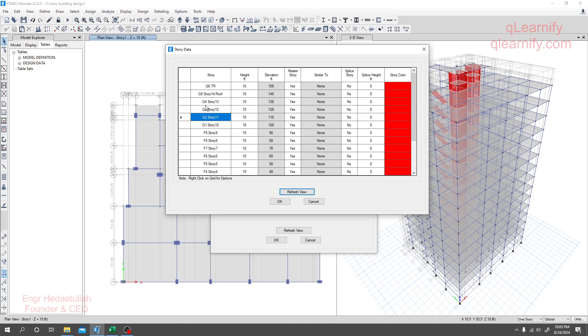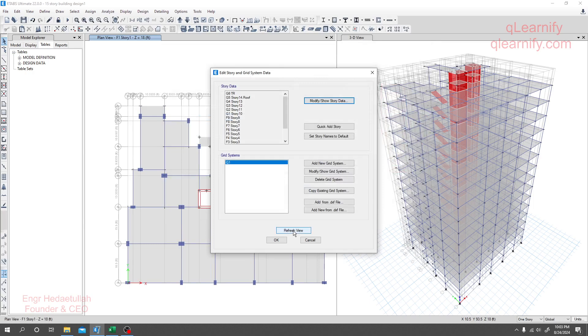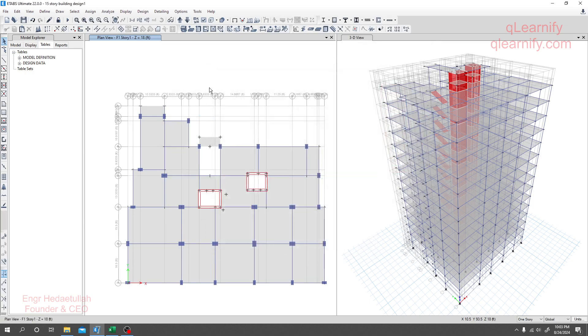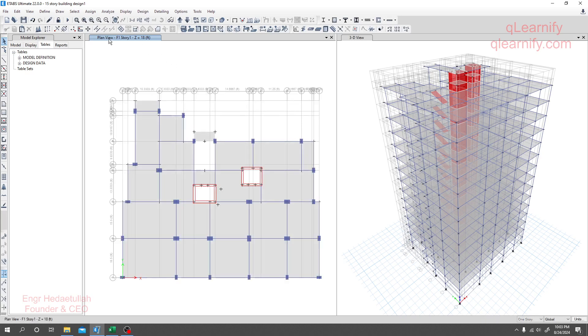Now do one, two, three, four, five, then refresh. Click refresh, then we'll go to Analysis and then we'll go for our Story Displacement Check.